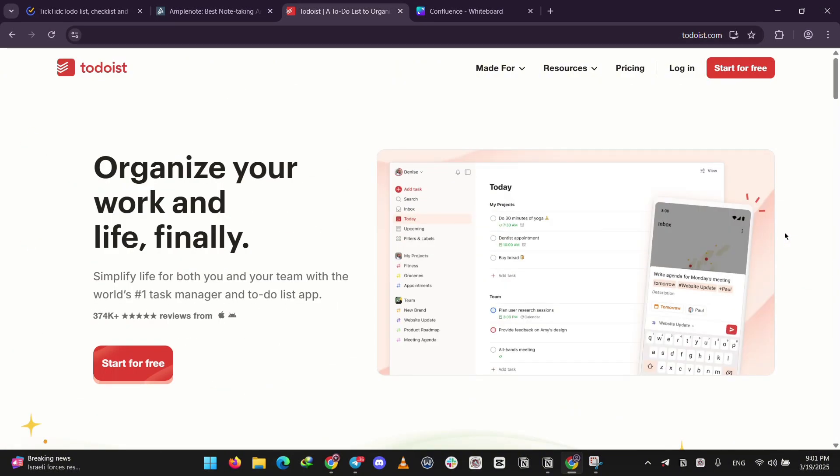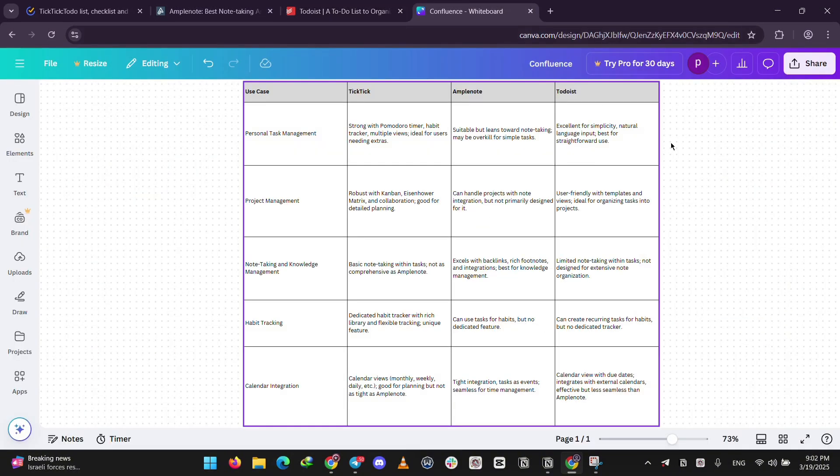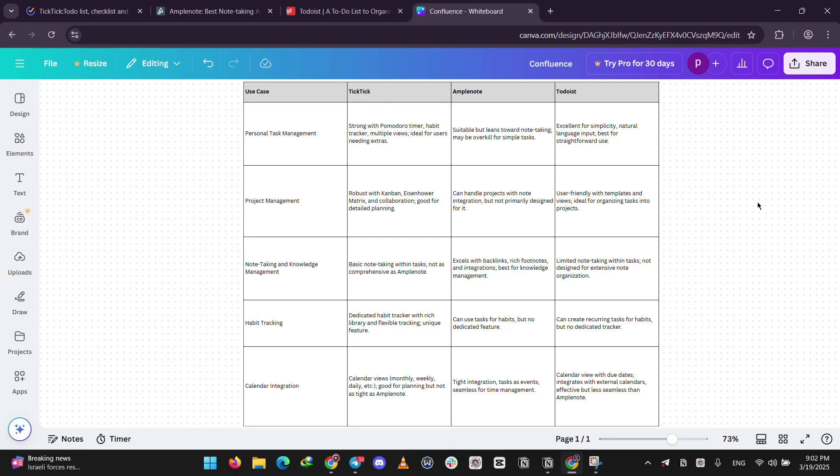So how do they stack up? For basic tasks, Todoist wins with its easy, no-fuss setup. Just type and go. For focus and habits, TickTick's your pick. Pomodoro and habit tracking make it a productivity beast.